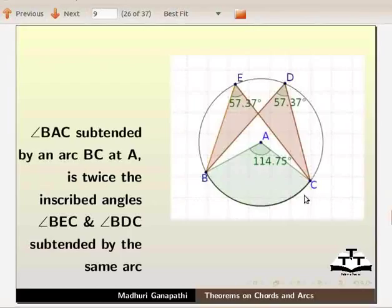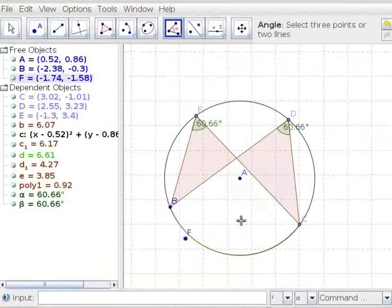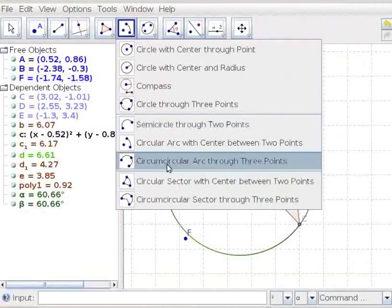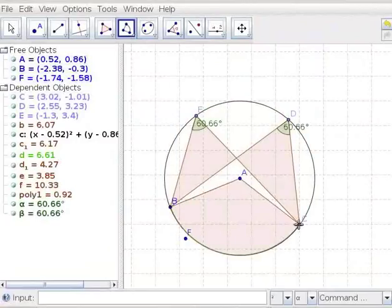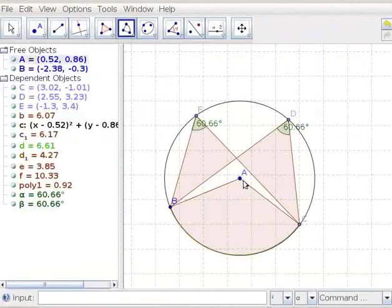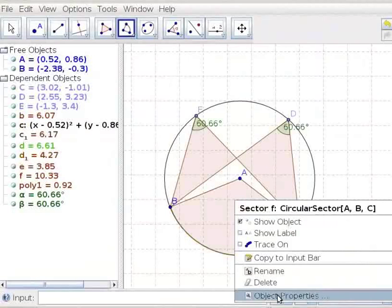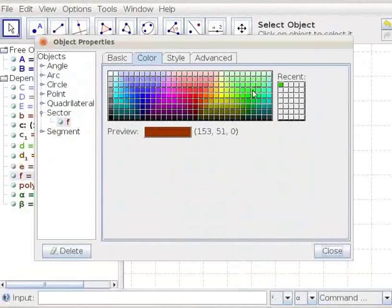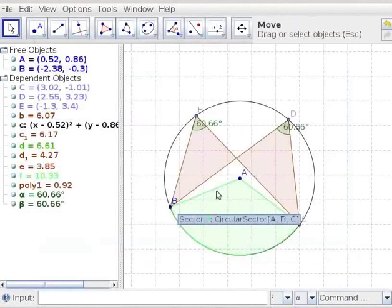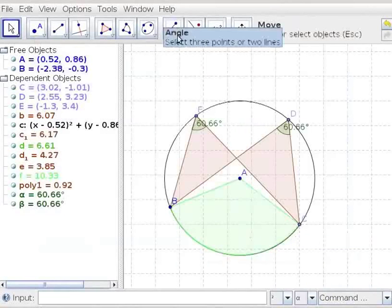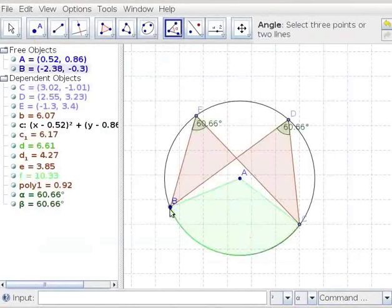Let us verify the theorem. Let us draw a sector A, B, C. Click on the circular sector with center between two points tool. Click on points A, B, C. Let us change the color of sector ABC. Right click on the sector, select object properties, select color as green, and click Close. Let us measure the angle BAC. Click on the angle tool and click on points B, A, C.